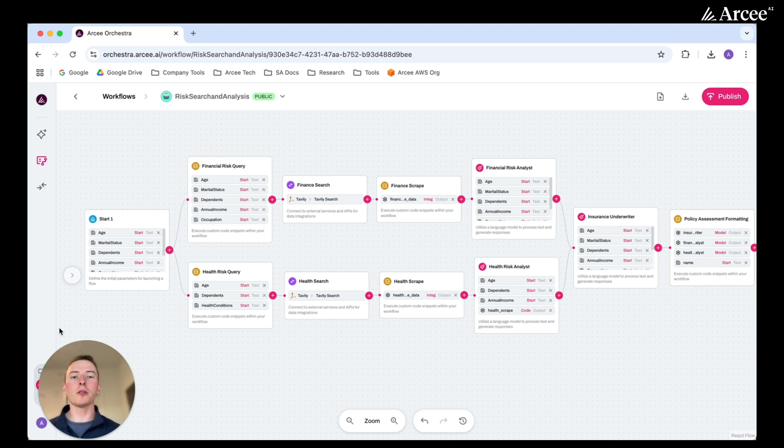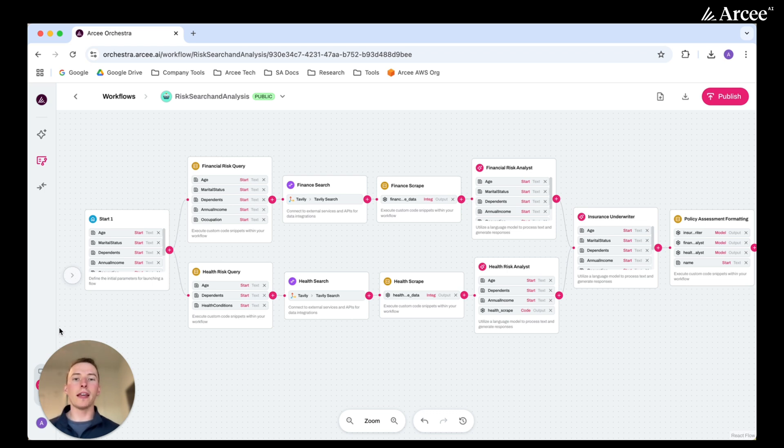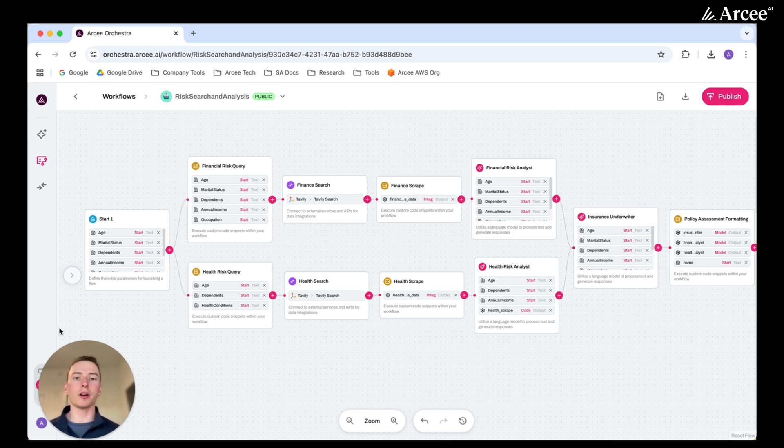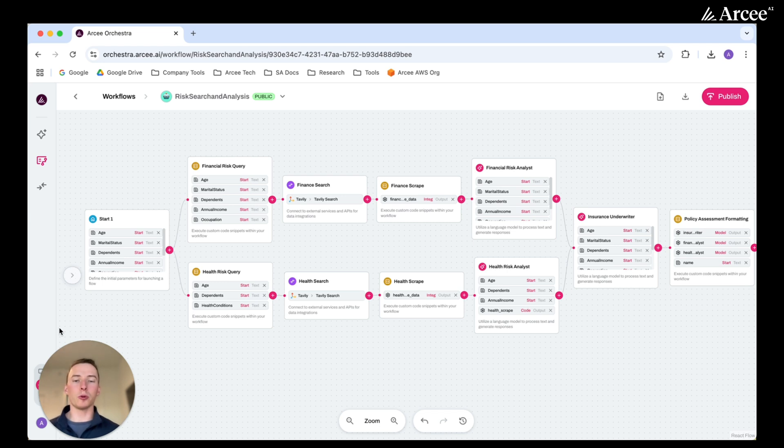This workflow takes in characteristics of an individual, conducts search to find risks associated with an individual with these characteristics, passes the research and the individual information to both a financial and a health small language model. This analysis is then sent to an insurance underwriter to perform overall analysis on the individual, which is then formatted into a report. Let's go ahead and run this and then walk through each step in detail.